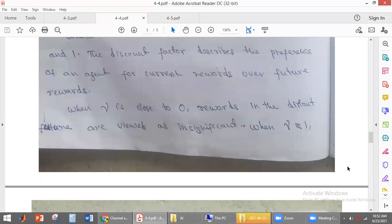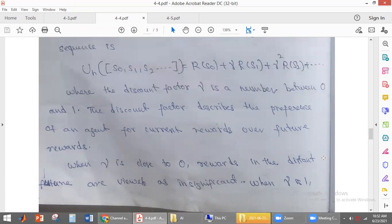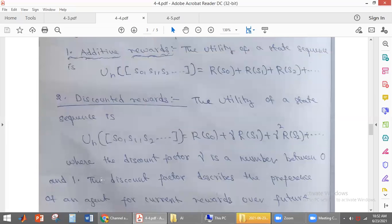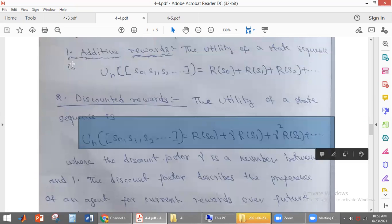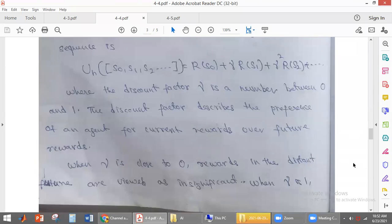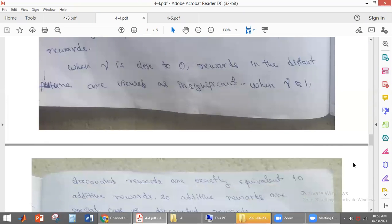If the discount factor is equal to 0, then the reward we are getting is insignificant, so the discount factor should not be equal to 0. If the discount factor is equal to 1, the discounted reward is similar to additive reward. So we can say that additive reward is a special case of discounted reward.